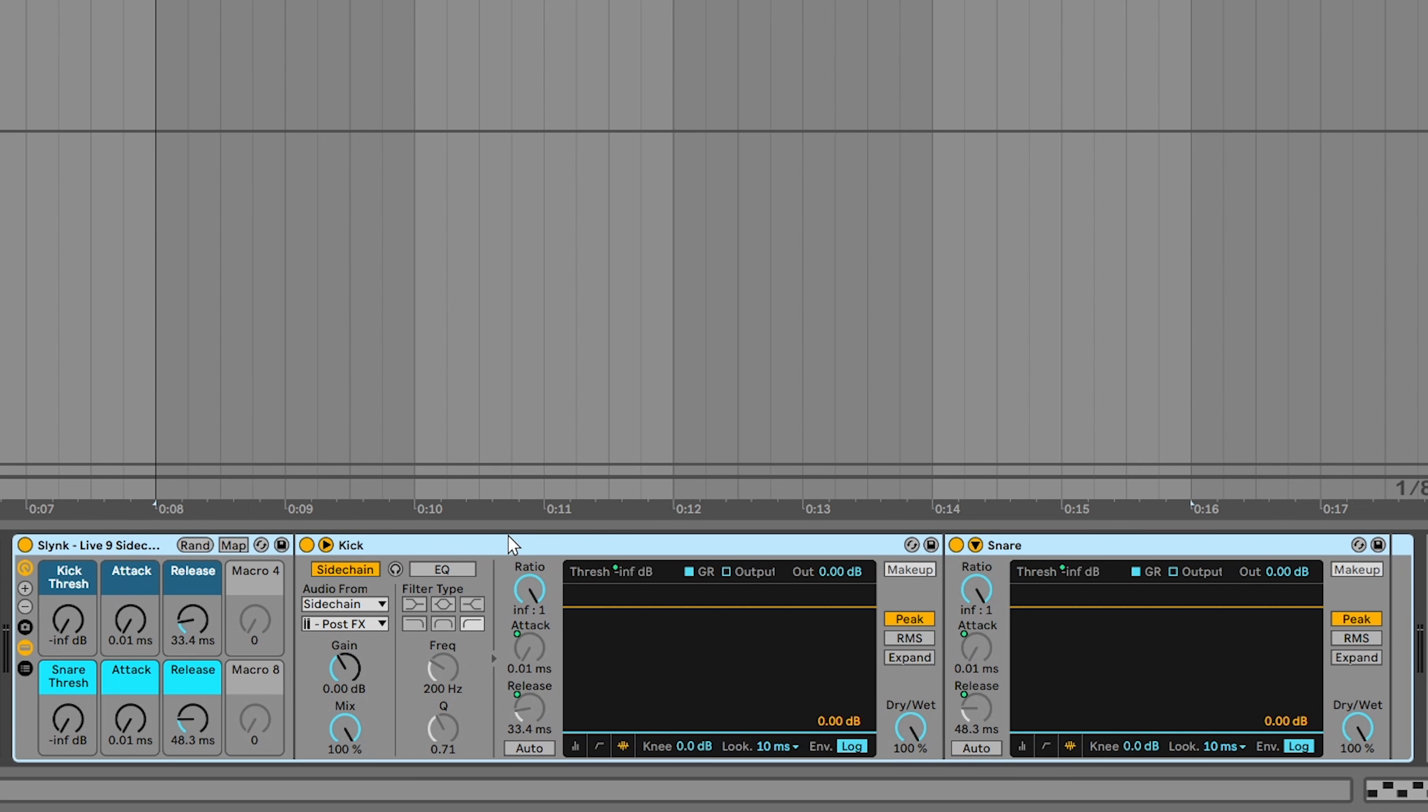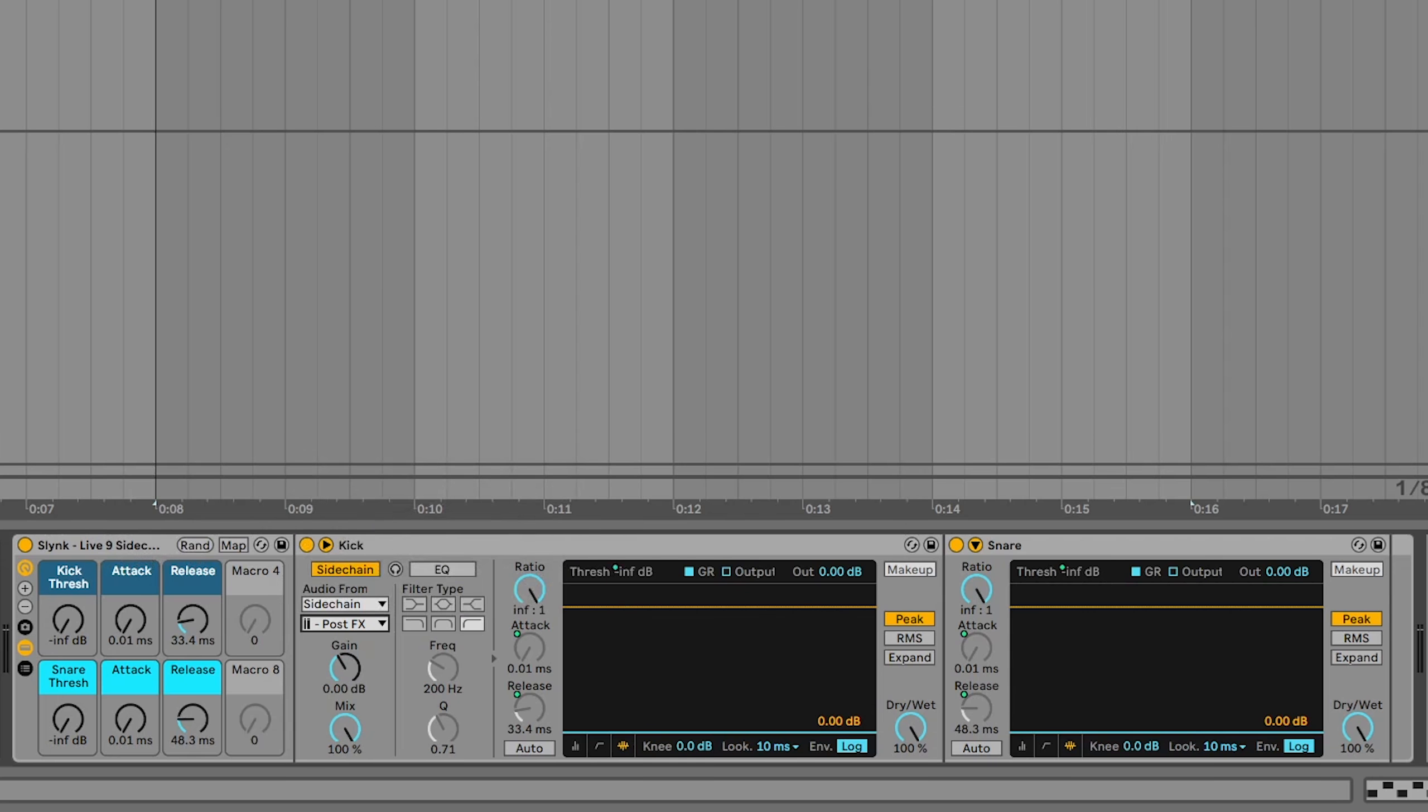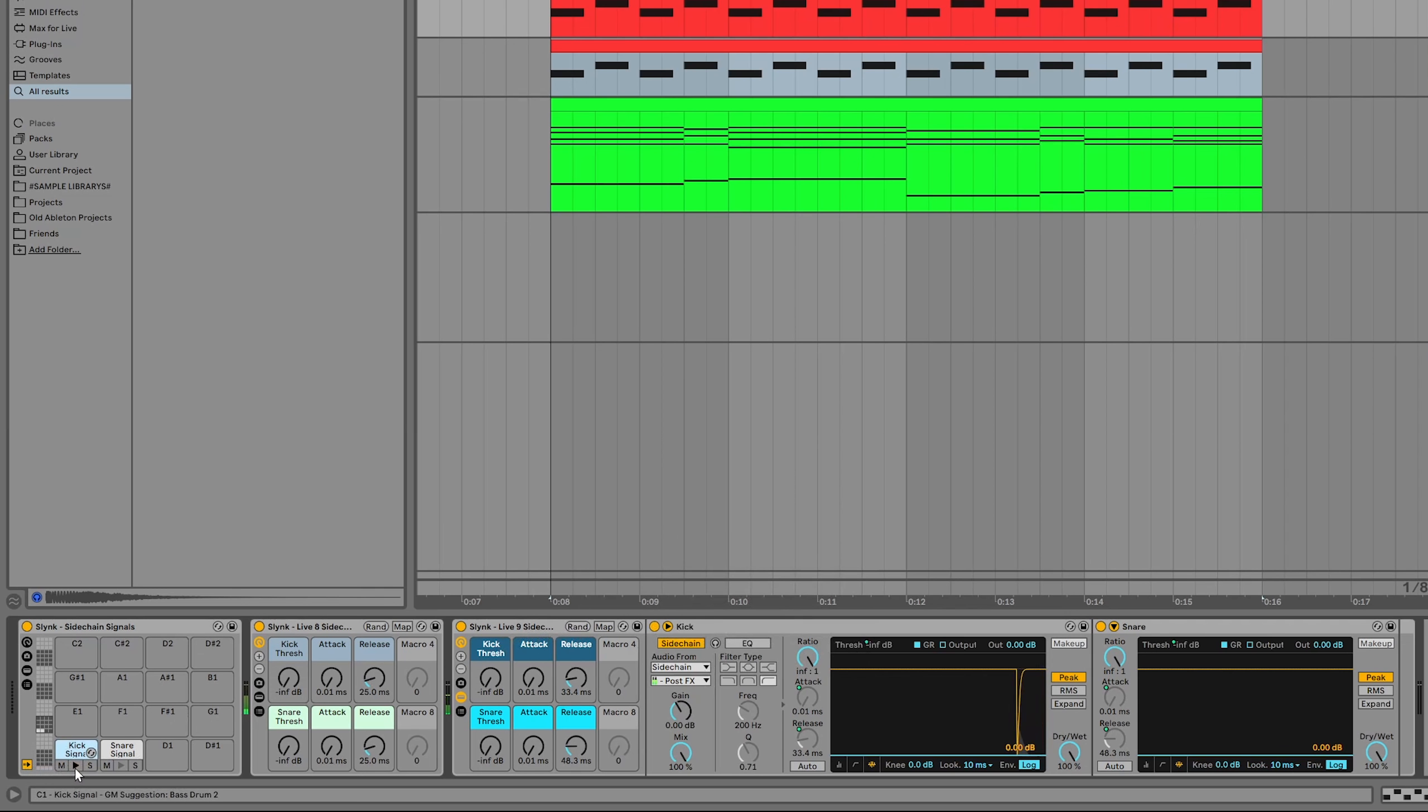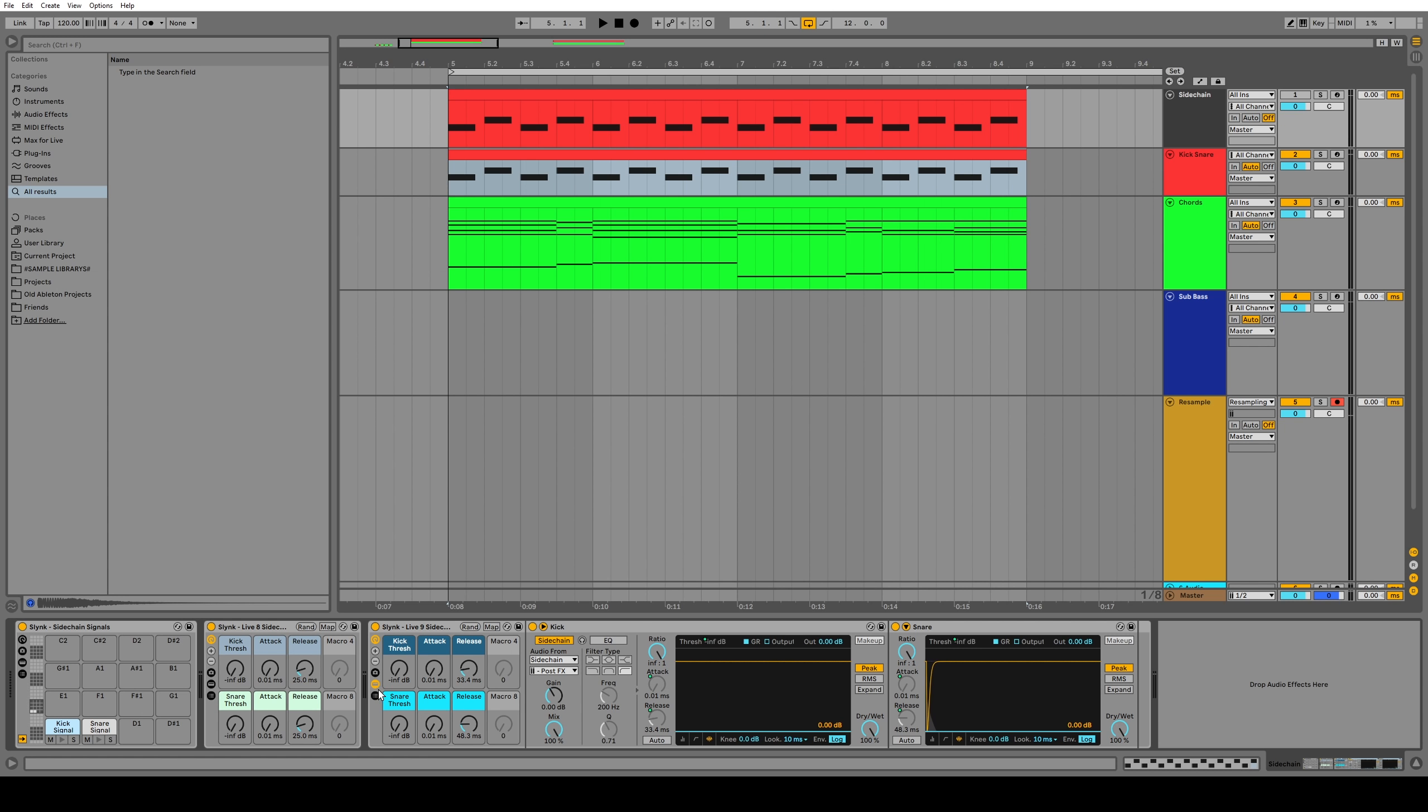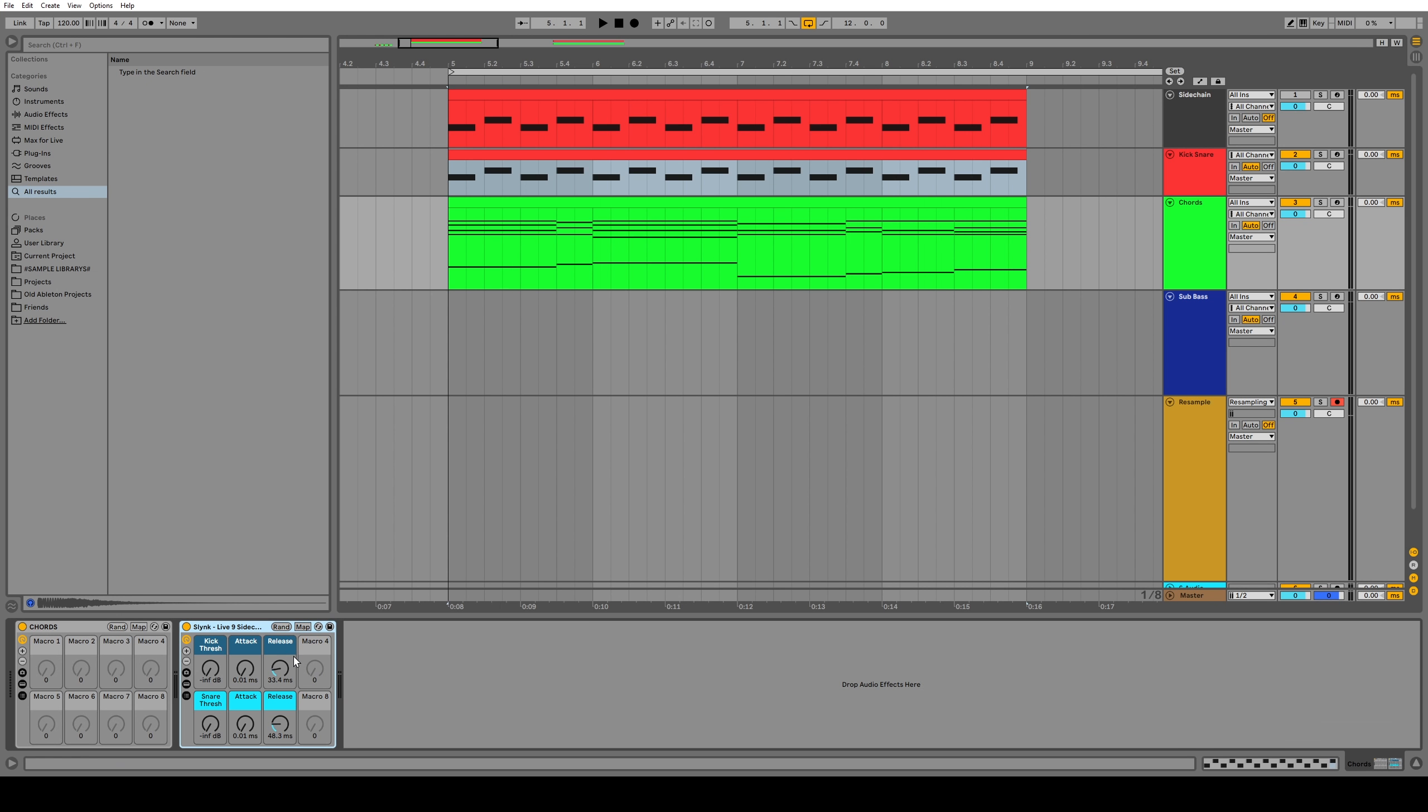Now within this rack there is two sidechain compressors and they are already linked to these signal cells here. So anytime this plays or this plays with the MIDI notes, you can see that the sidechain is activated. Now all that's left to do is copy and paste this to any channel on your entire project and that channel will be sidechained. So now the chords are sidechained and we have these handy macros to tweak it. Sidechain done!